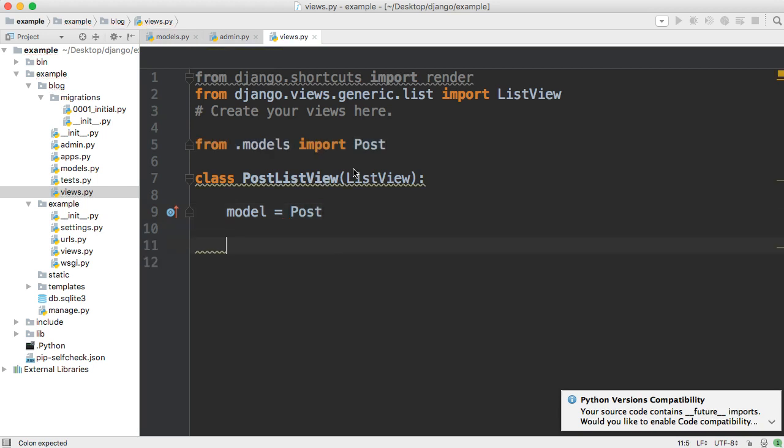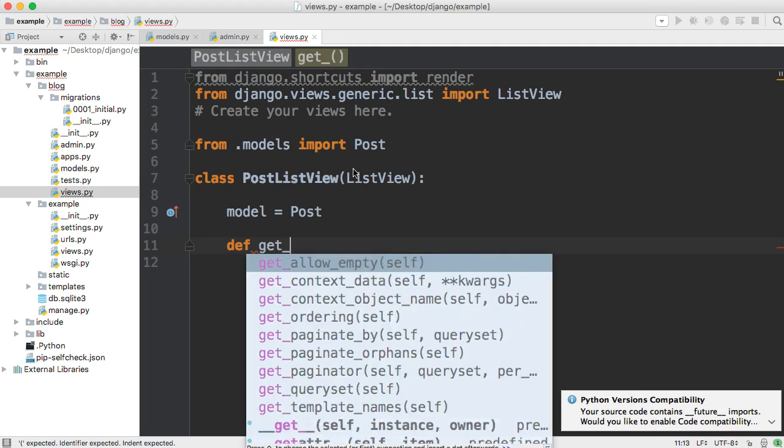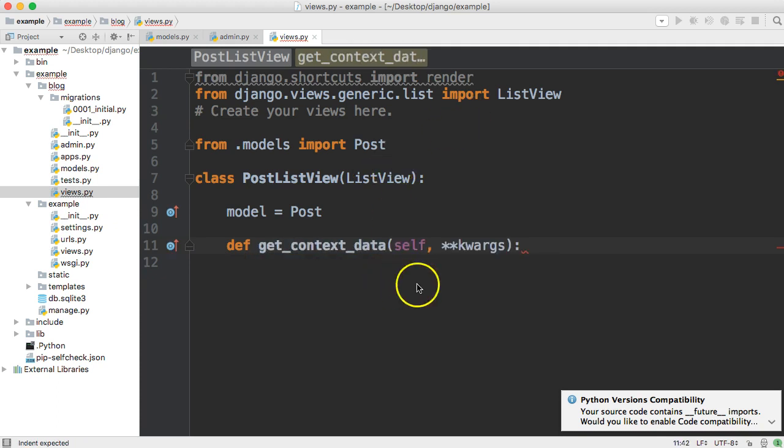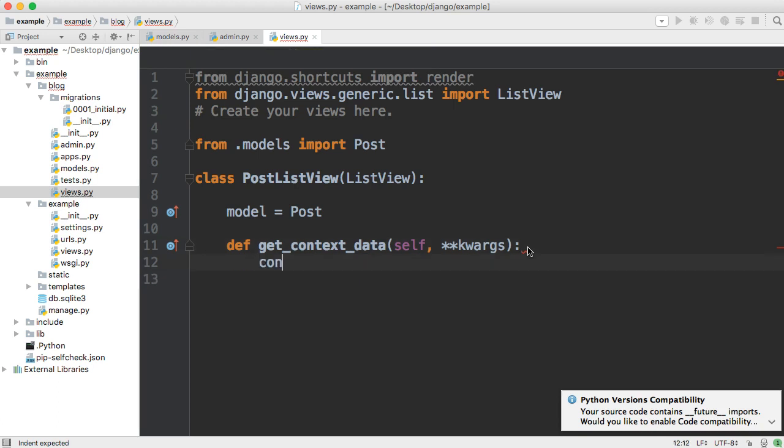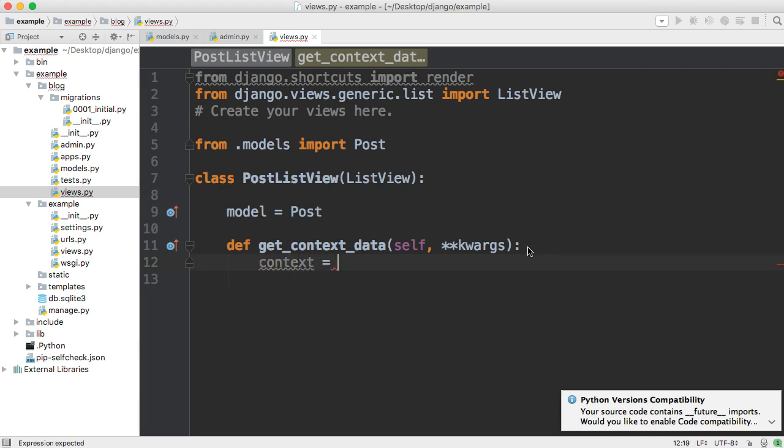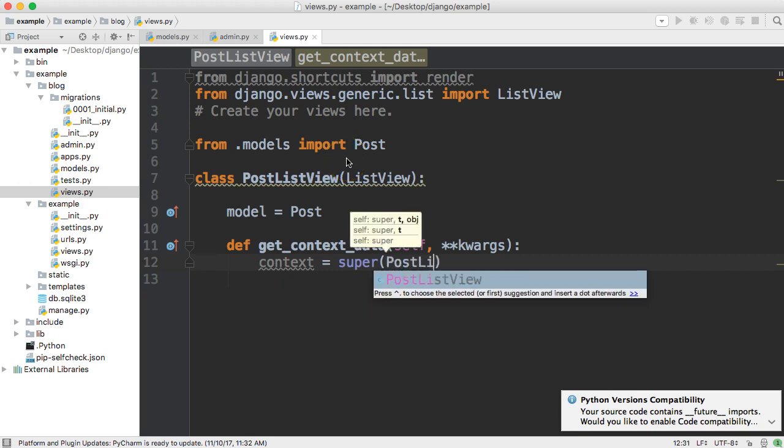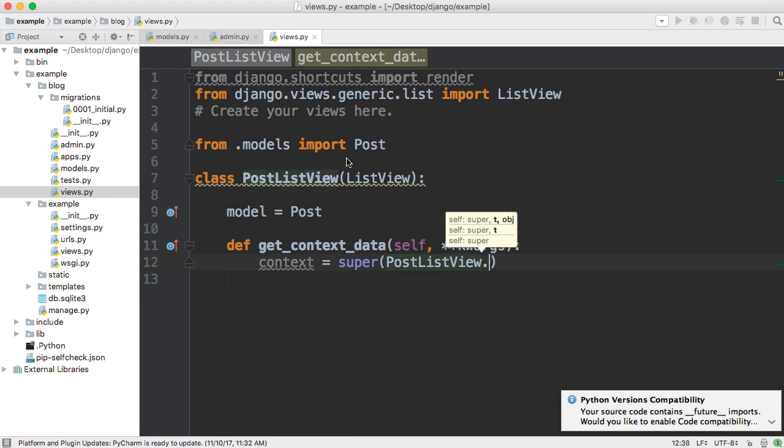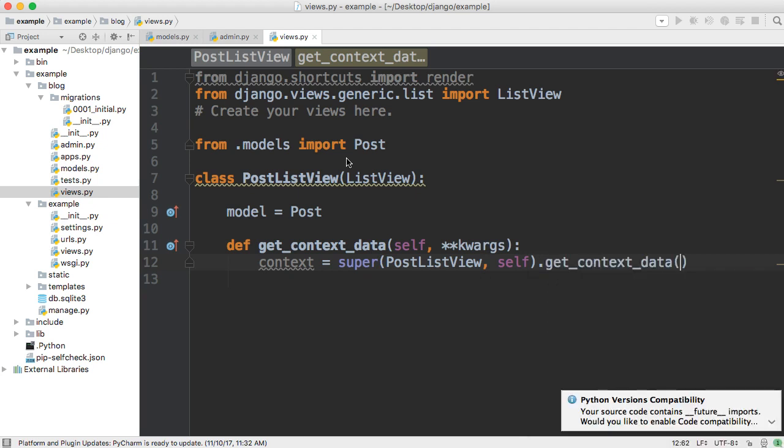Now the next thing we need to do is create a method. And we're going to use a method called get_context_data. And what this does is gets the data from our table. So to create a method, we do define, get context data. And it takes two required arguments, I should say, take self. So self of the object, whatever object, whatever object we're getting, and then keyword args.